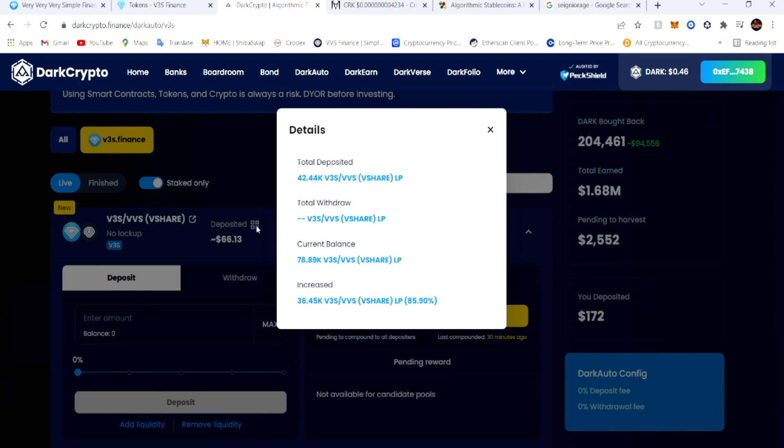Now deposited - this is where you want to look and track your gains. My total deposit is 42.44K V-shares LP, V3S and VBS. That's how much I put in at the bottom.